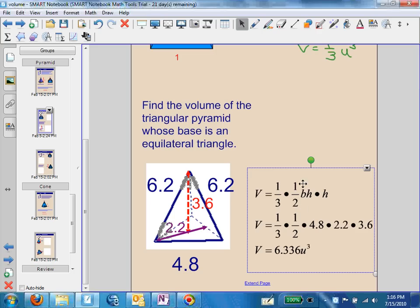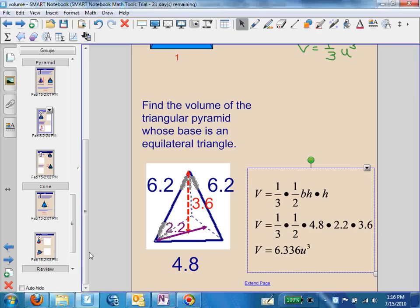We substitute B with 4.8 because all the sides of this base triangle are 4.8, so the side that's perpendicular to the height is 4.8, and the height of the base triangle is 2.2. The height of the entire three-dimensional figure is 3.6. Once we calculate all of this, we end up with 6.336 units cubed.